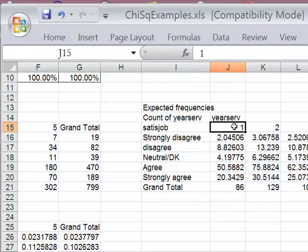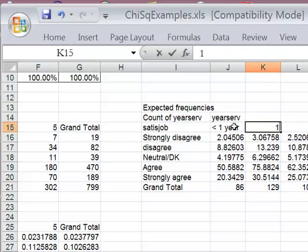And these numbers represent different times of service. I believe it's less than one year.